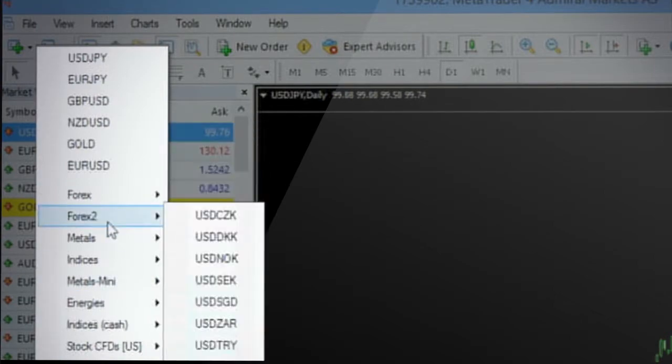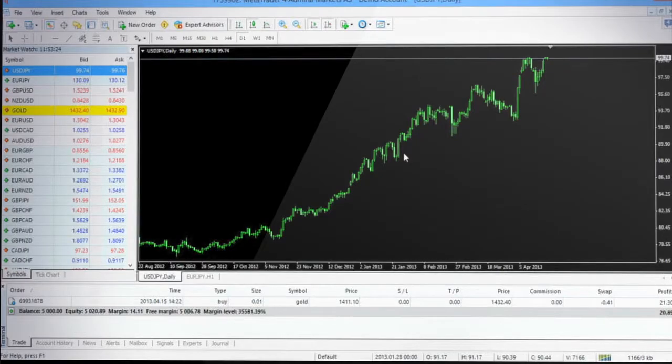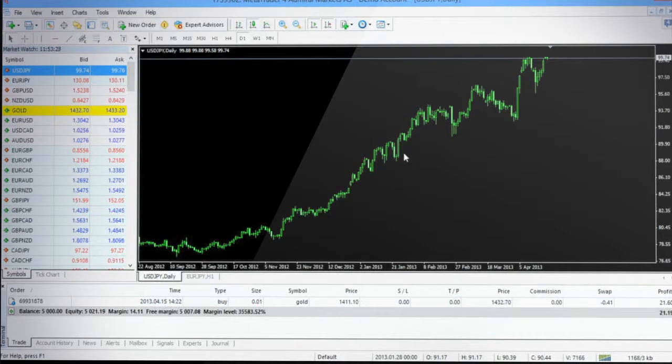One of the prime benefits in using the MT4 platform is the comprehensive charting tools provided. Let's look at some of the basics.